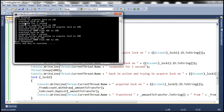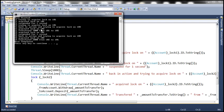Looking at the output: main started, thread 1 trying to acquire lock on 101, and thread 1 acquired lock on 101. Thread 1 is suspended for one second. At the same time, thread 2 is also trying to acquire lock on 101, which thread 1 has already acquired. So thread 2 is blocked. Thread 1 comes back from sleep, tries to acquire lock on 102 — thread 2 has not acquired any lock on 102 — so thread 1 acquires lock on 102, then transfers 1000 from account 101 to account 102.